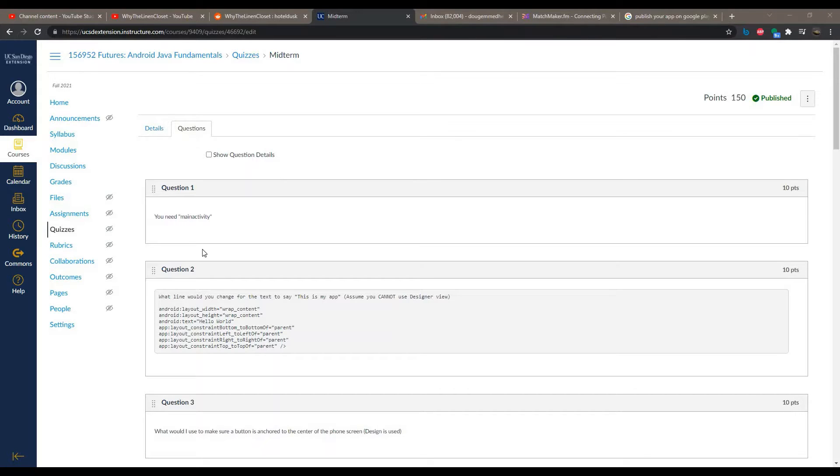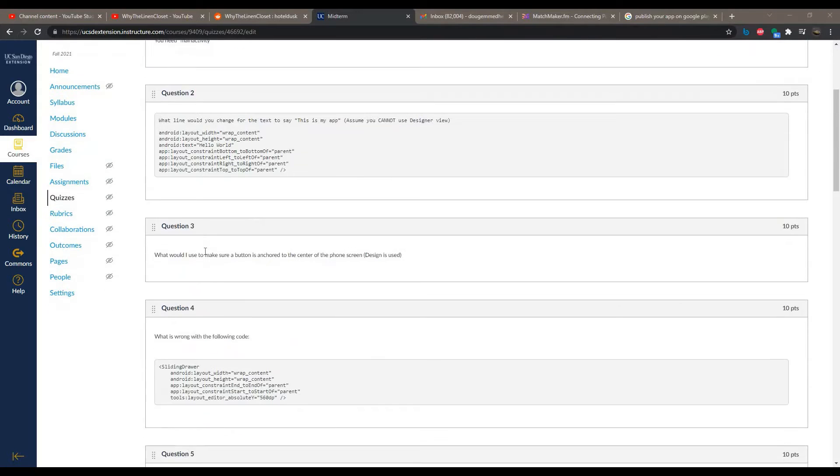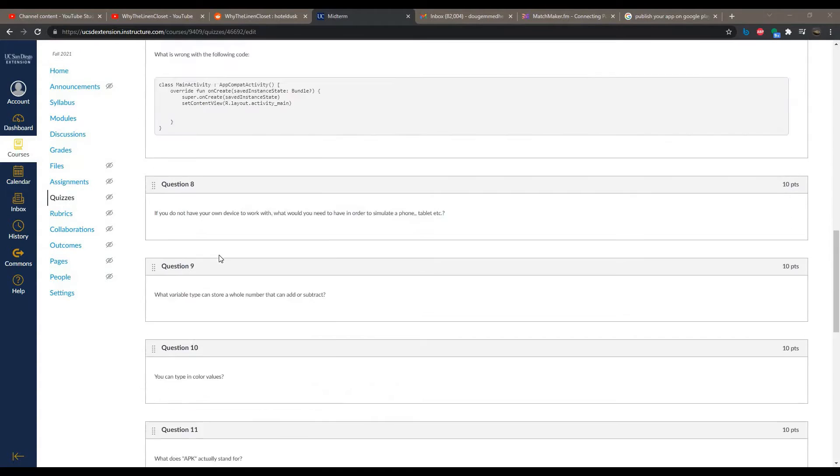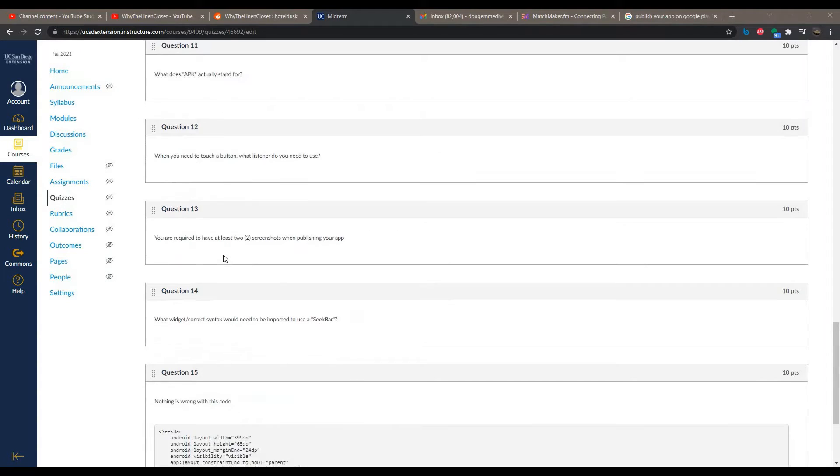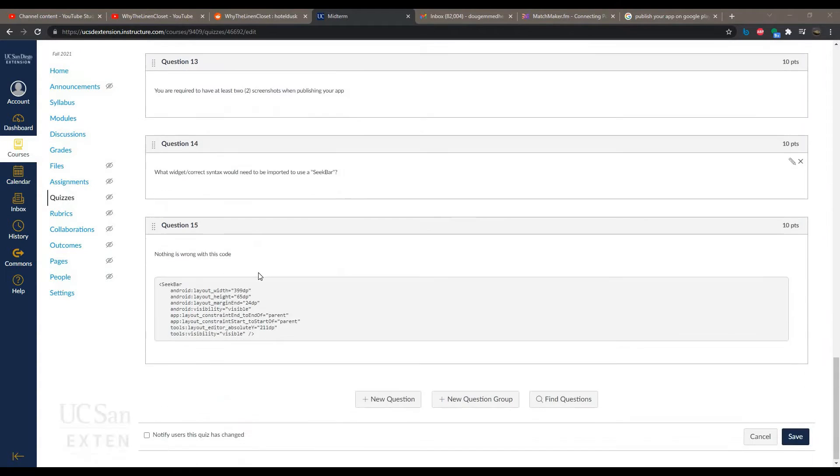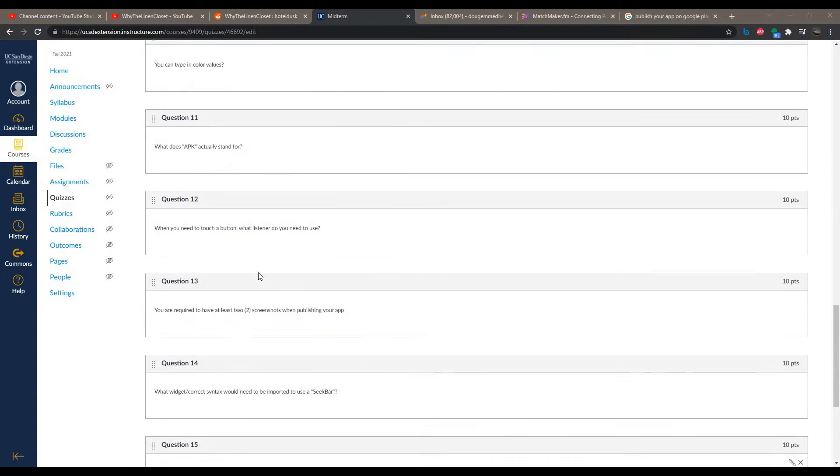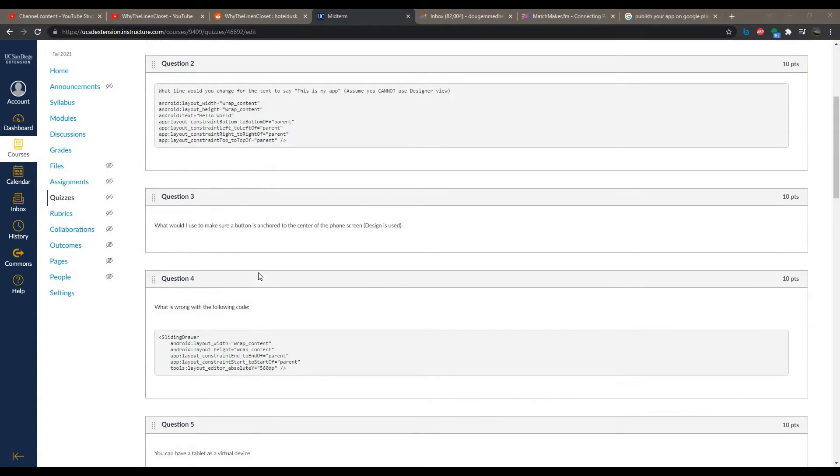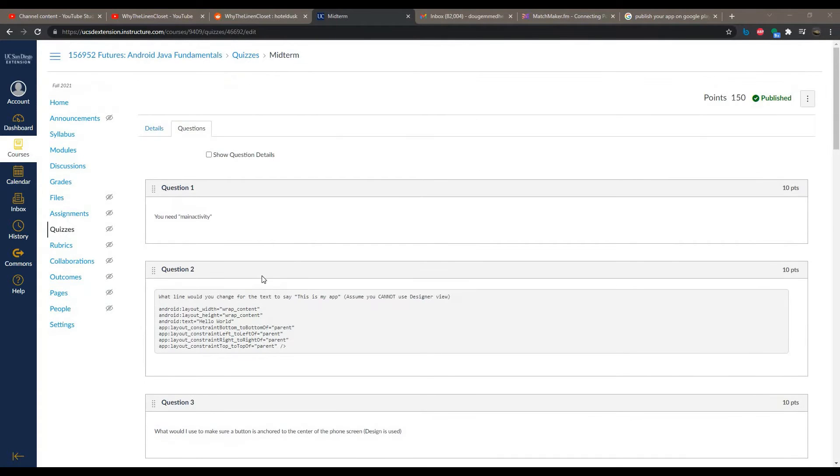That said, this is what the midterm will look like. I actually took out five questions, largely due to the fact that I did some more research as to where you can publish your app, but it looks like Google wants that $25.